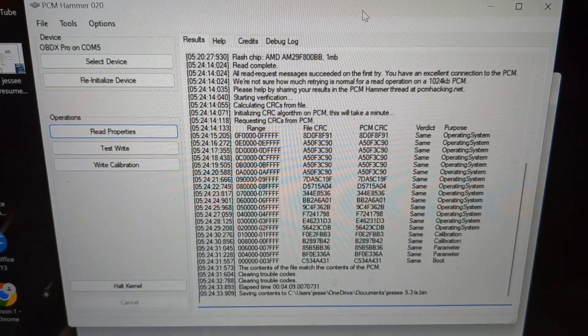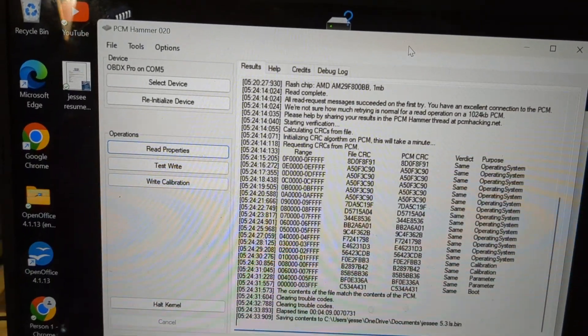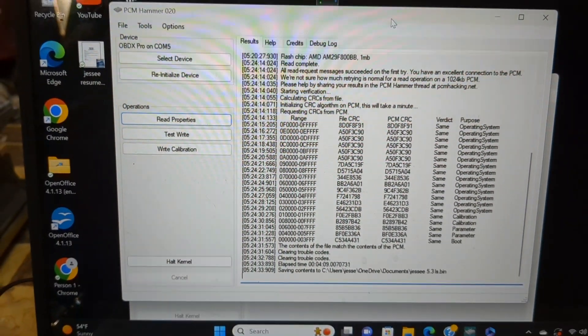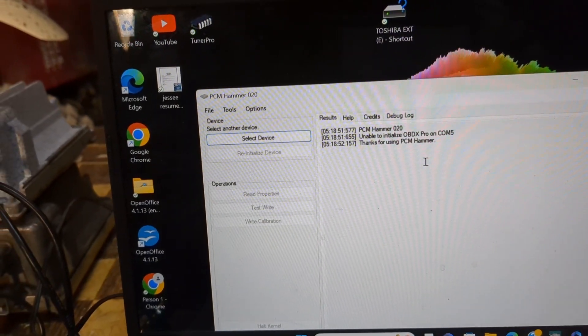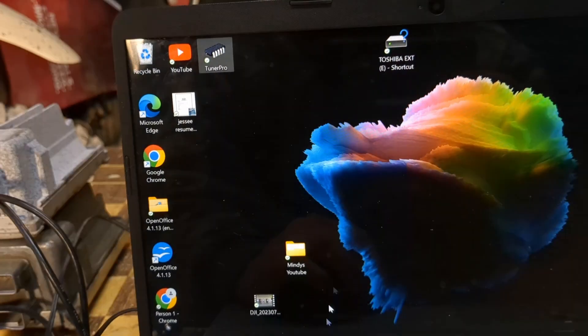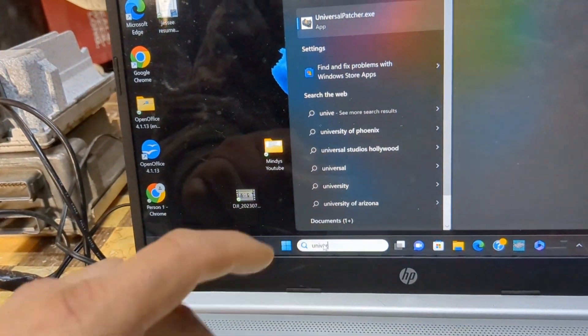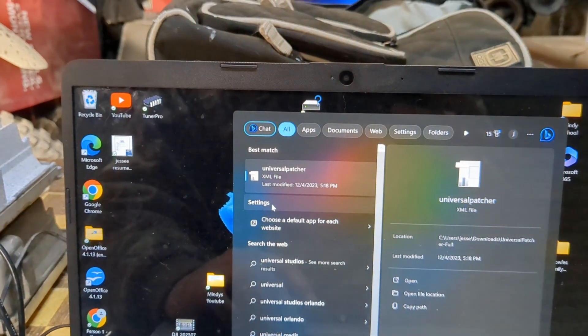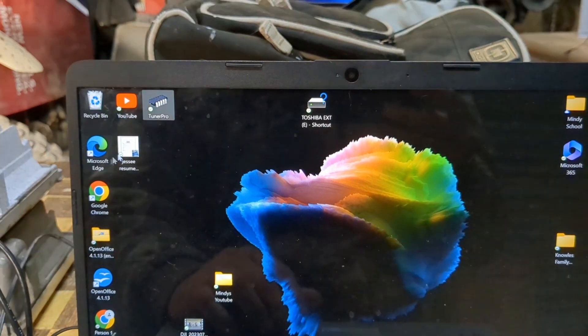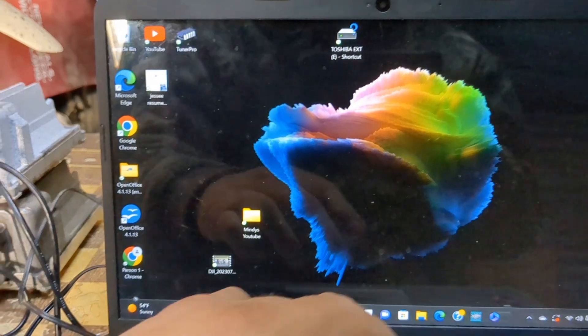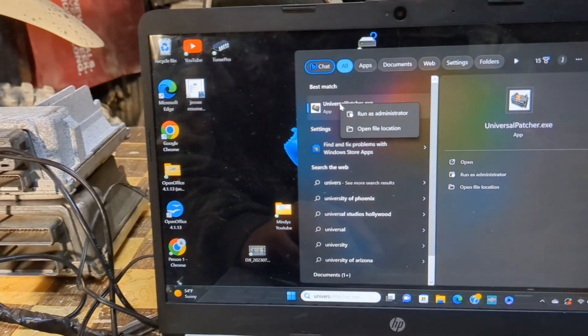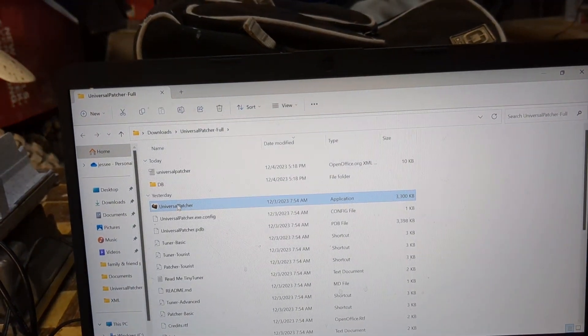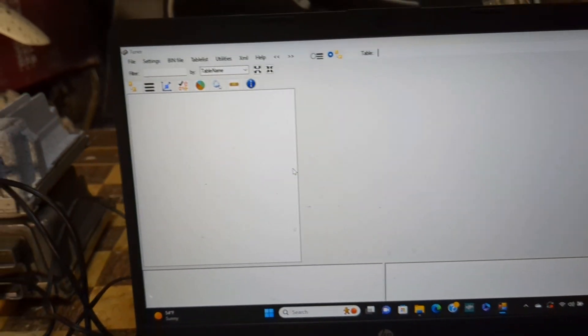I'm done building my file here. Now that I'm done building my file I can exit out of this and go to Universal Patcher. It's a freeware so it's pretty good. I don't know why I tried to open it with that, that was kind of stupid.